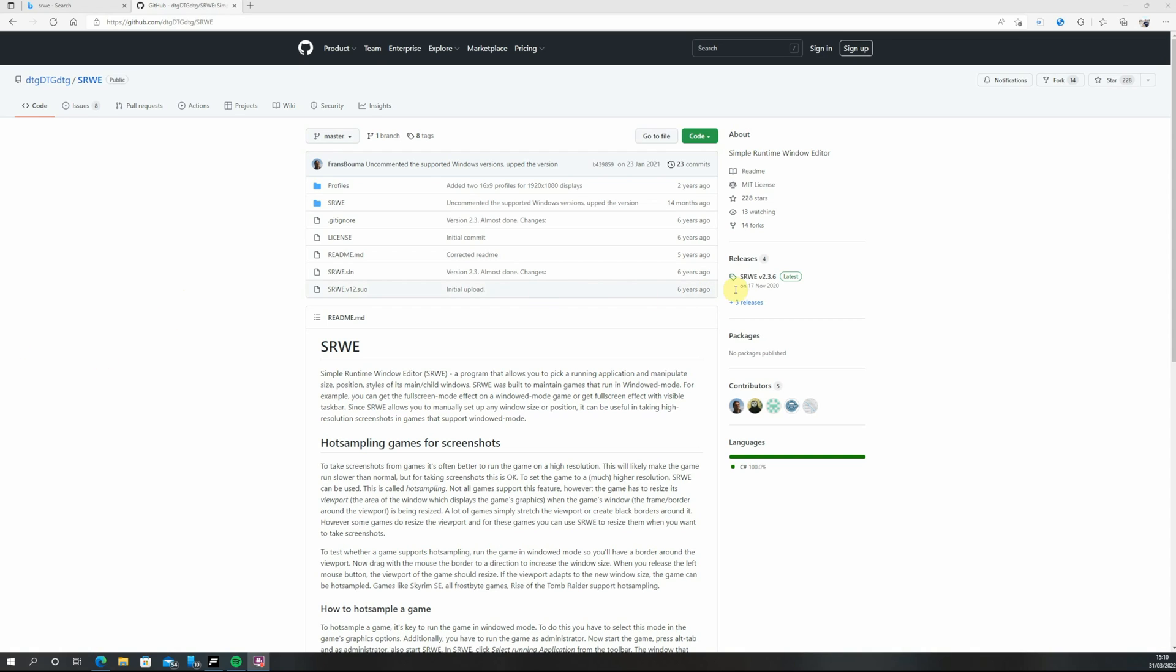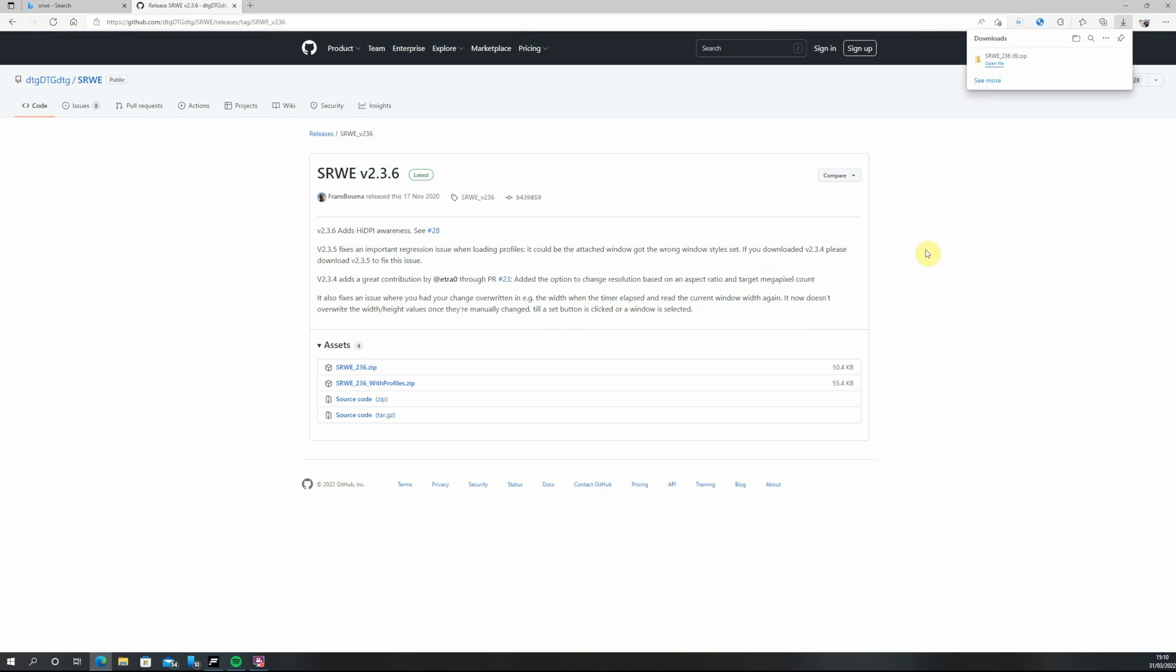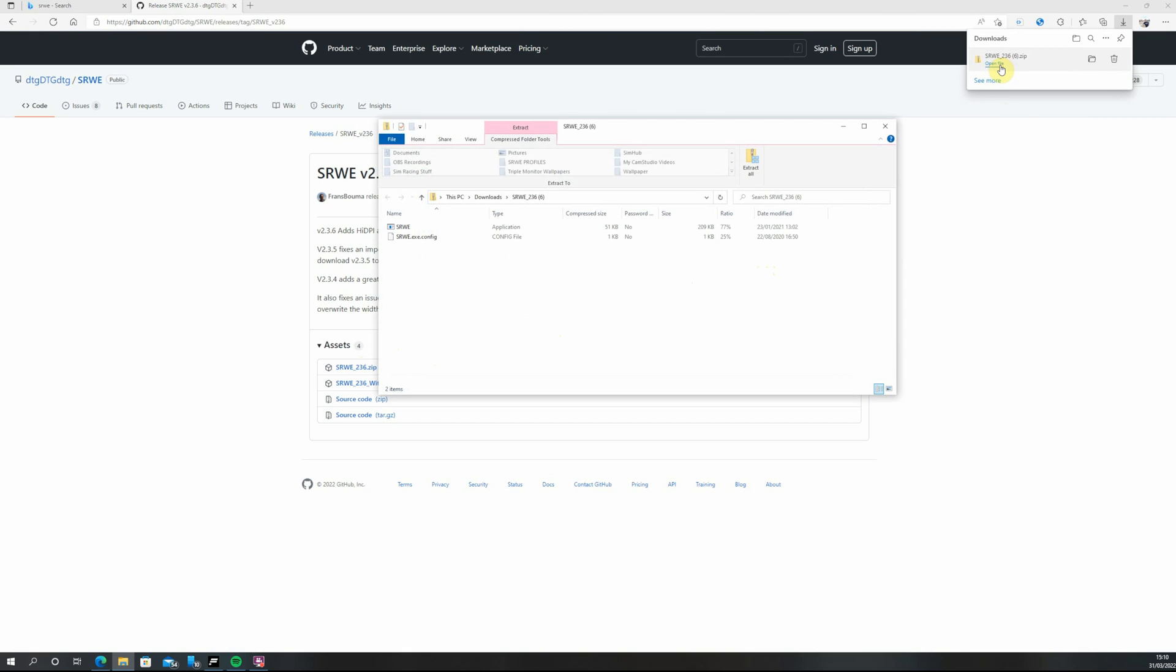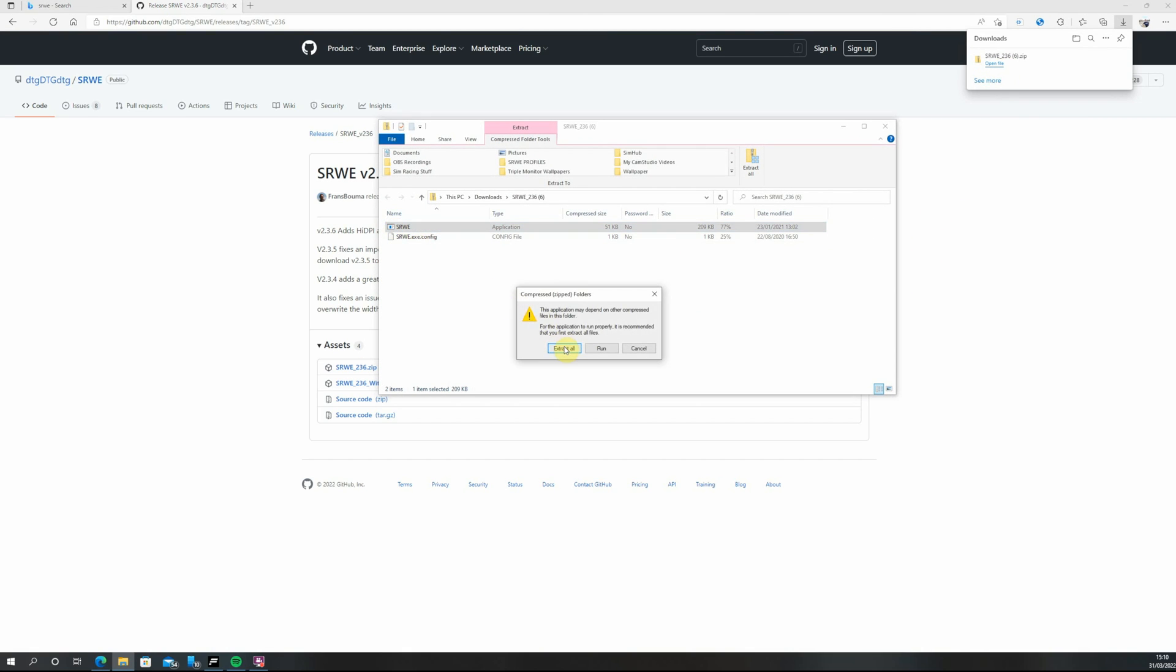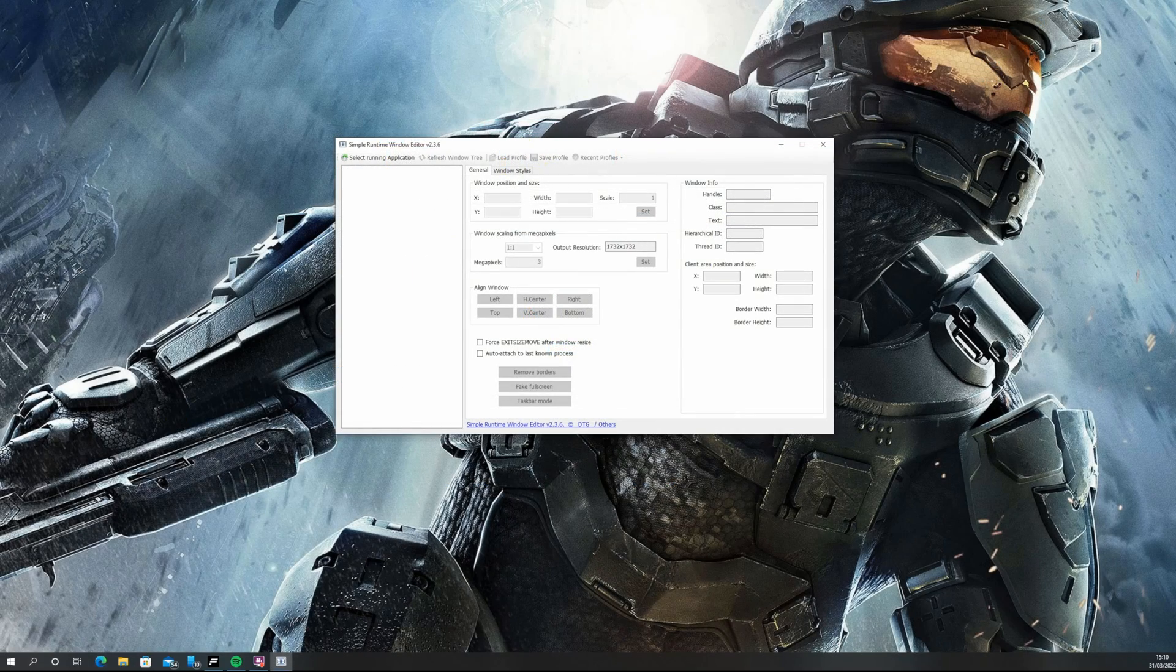Once the page is open click on the latest releases and then open the zip. Allow it to download, open the file, open the application and then extract all. Once this is done open the program and you will be presented with this window.